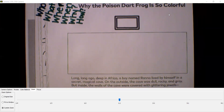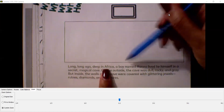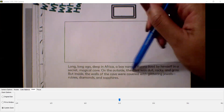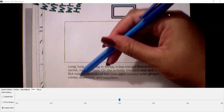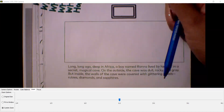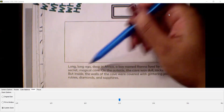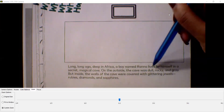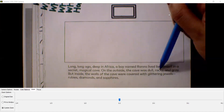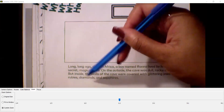I'm going to read paragraph one now, and then I'll walk you through how I ask myself these questions. Paragraph one: 'Long, long ago, deep in Africa, a boy named Rana lived by himself in a secret magical cave. On the outside, the cave was dull, rocky, and gray. But inside, the walls of the cave were covered with glittering jewels — rubies, diamonds, and sapphires.' I'm going to read that one more time so we can hear it again.